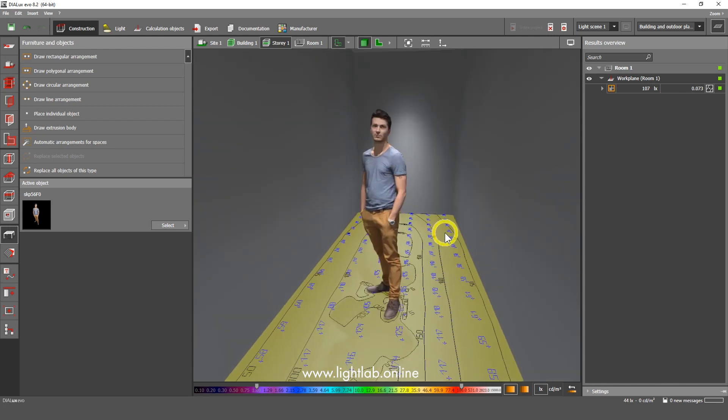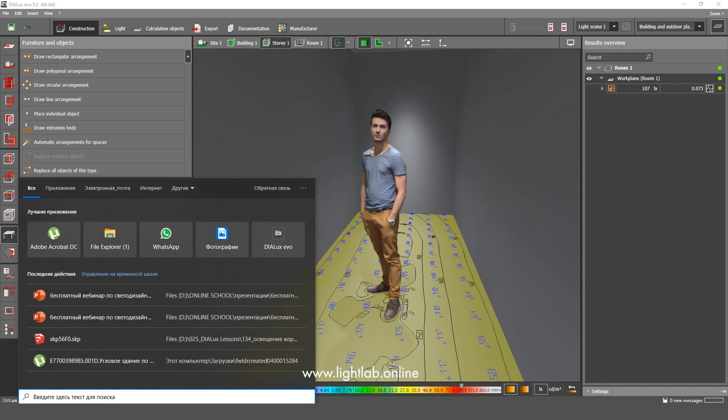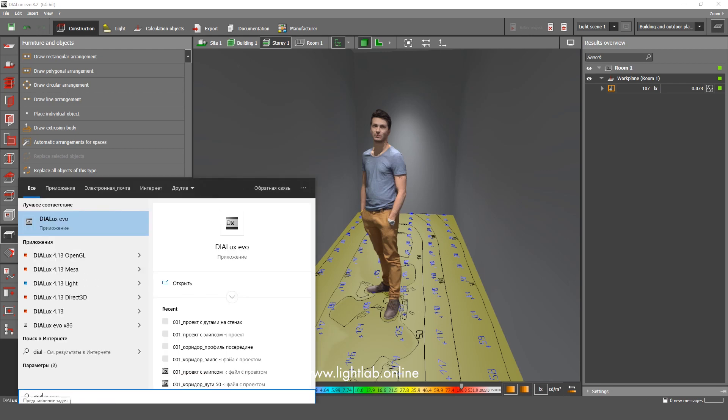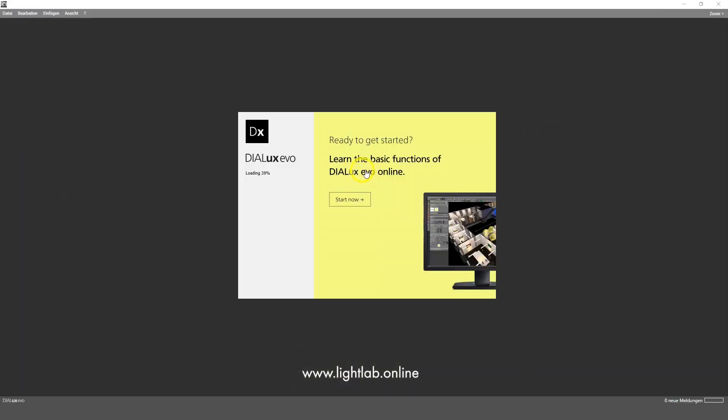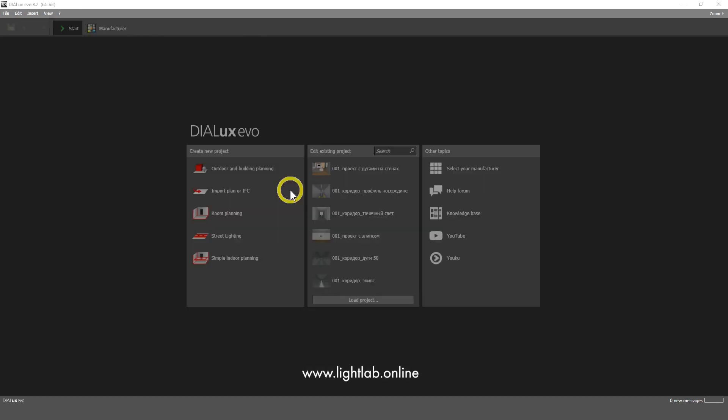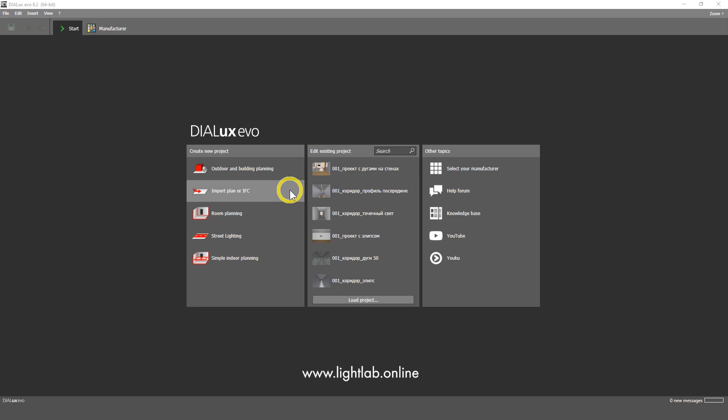Okay, so first what we should do is start Dialux Evo. I write Dialux Evo here and it takes about half a minute to start, maybe even faster.